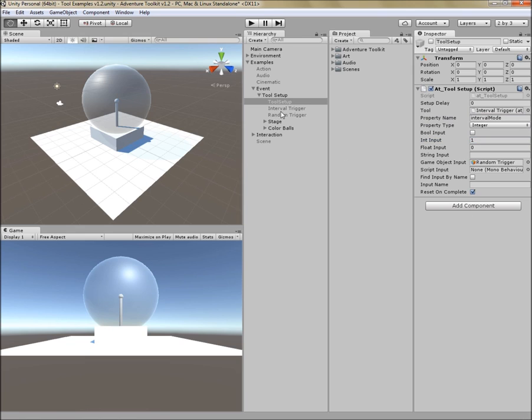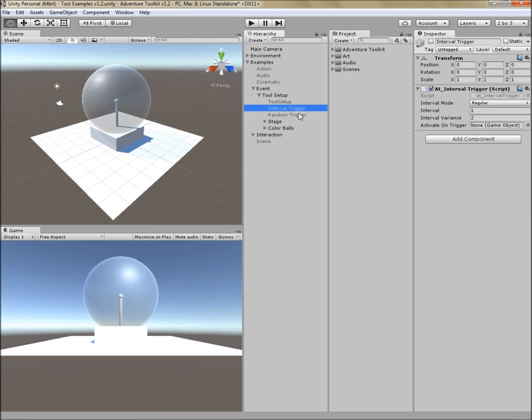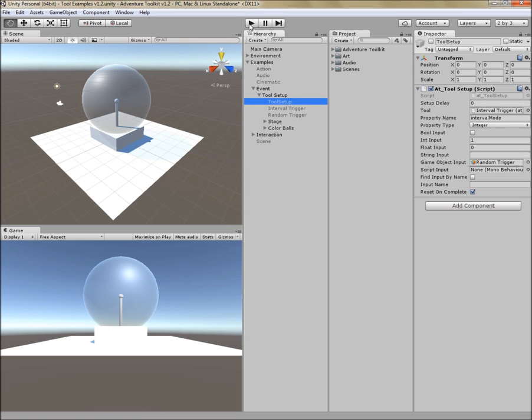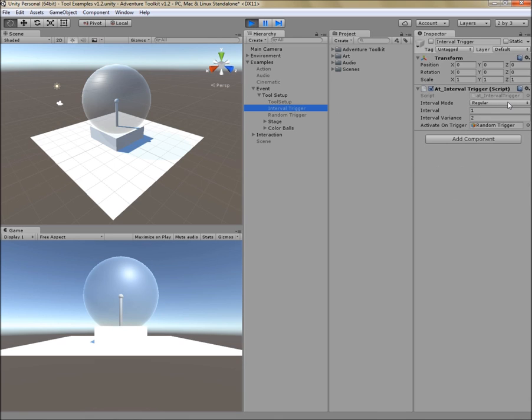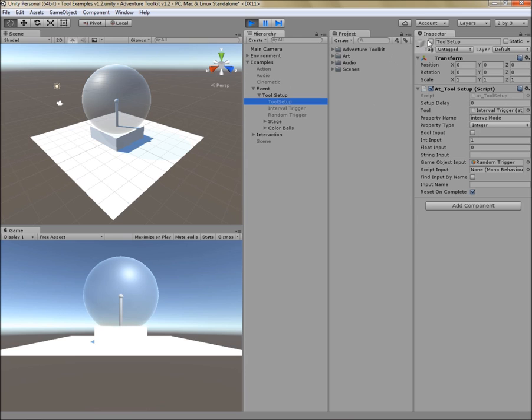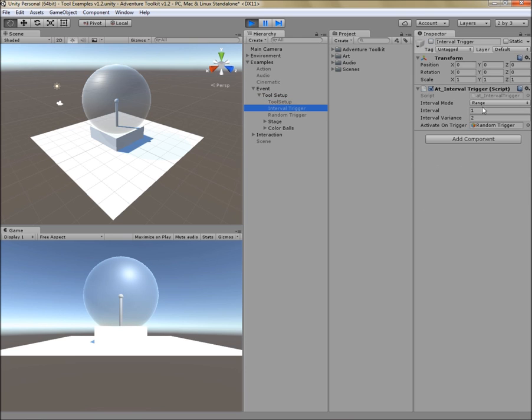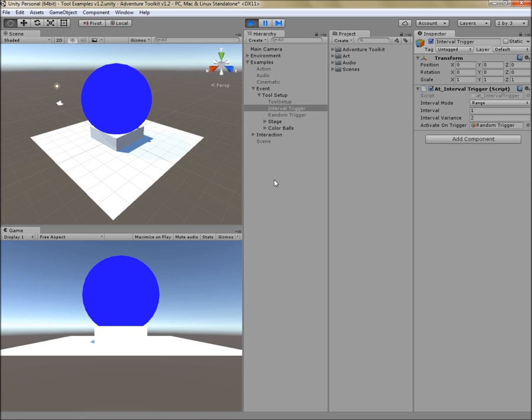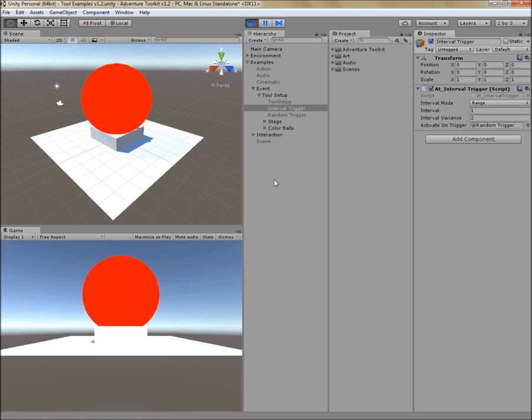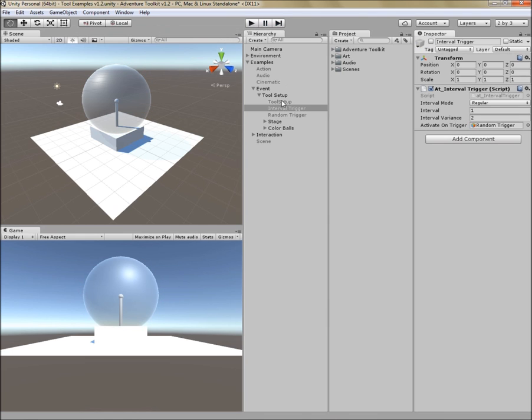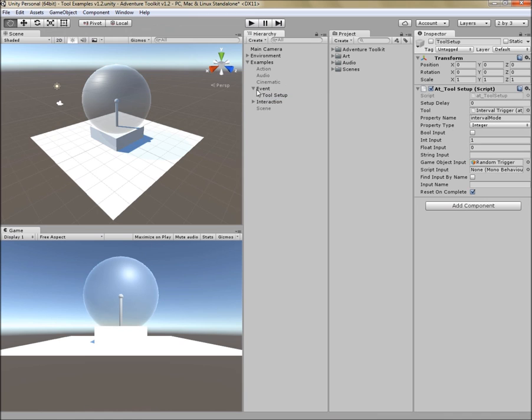The property type is integer, and the input I'd like to give it is one. I'm going to turn this on now, and interval trigger is set to regular right now. If I hit tool setup, it should switch to range, and it does. So now when I do my interval trigger, instead of it happening every second, it now goes at a random interval that goes fast sometimes and slow other times. Tool setup, very powerful. Let's move on to the next tool.